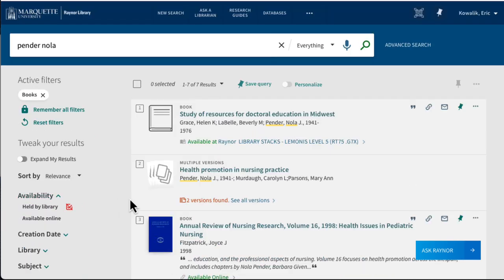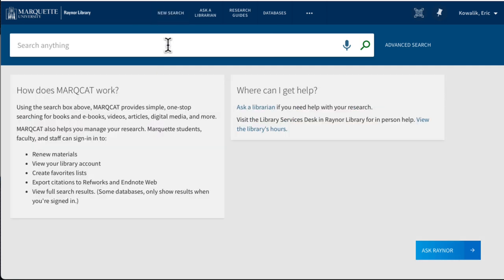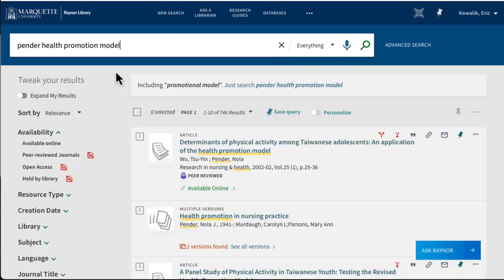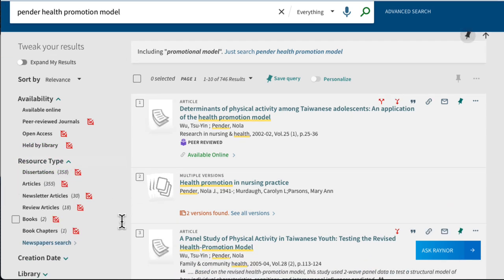You can also perform a keyword search with the name of the theory — for instance, Pender health promotion model. This will find resources that discuss this theory. Again, we can use resource type if we want to narrow it down to just books and book chapters.